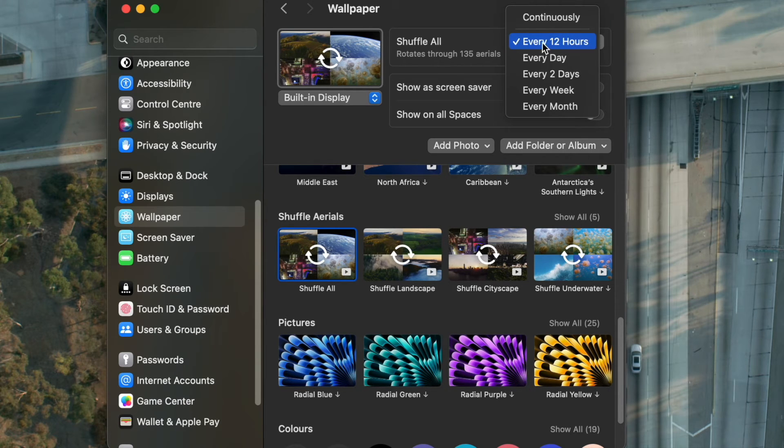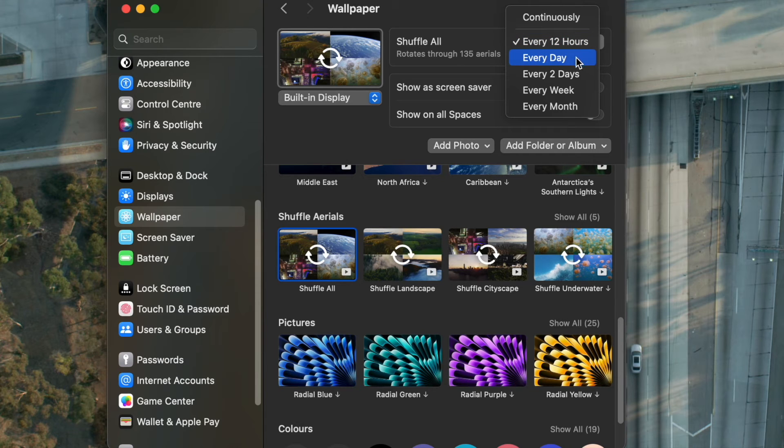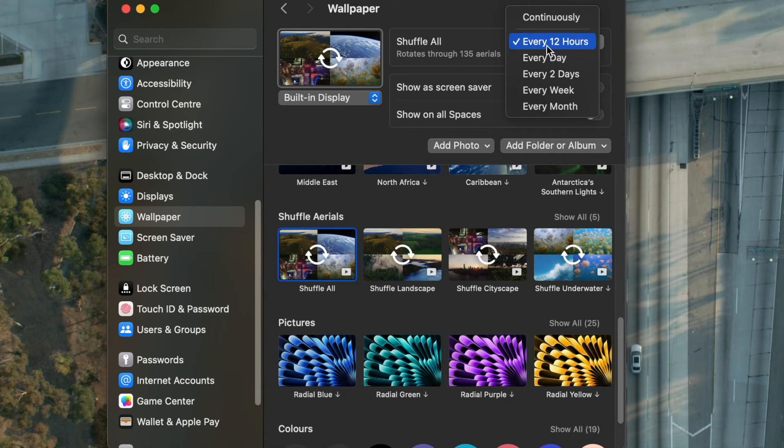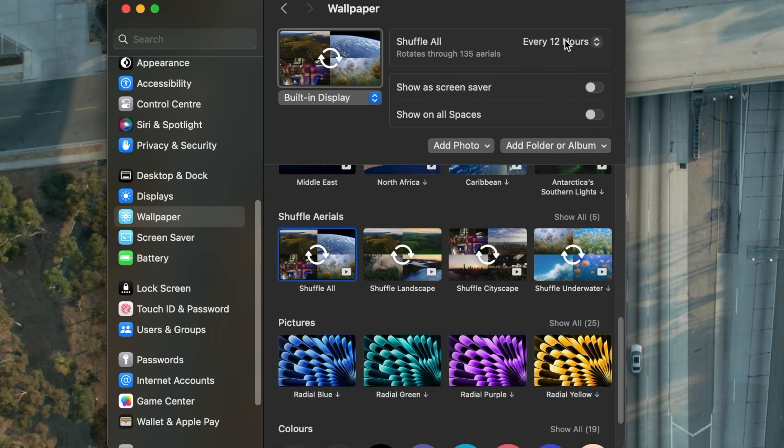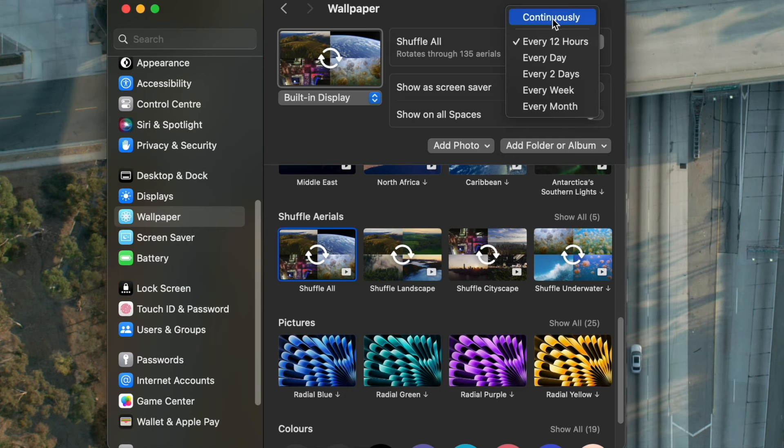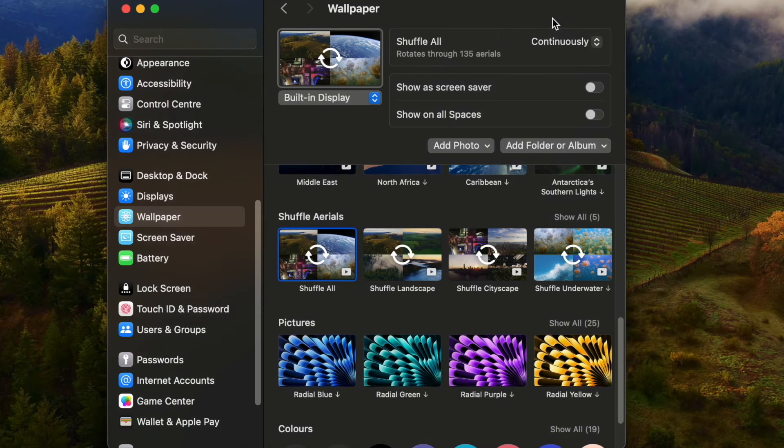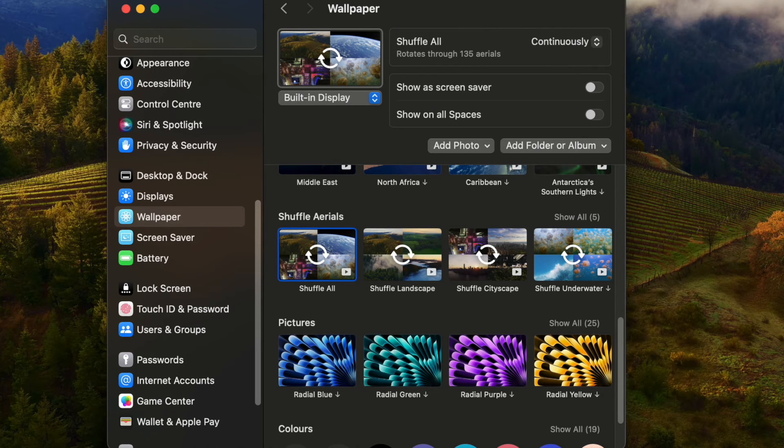If you want to change this, for example, every 12 hours or every day, you can set the time range here. Let's say after every 12 hours you will get a different wallpaper. If you choose continuously, then you will get continuously different wallpapers.